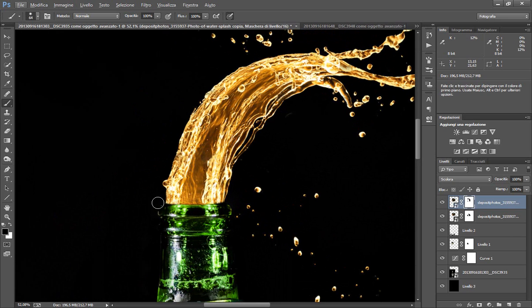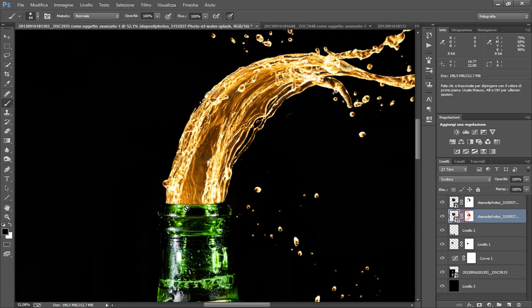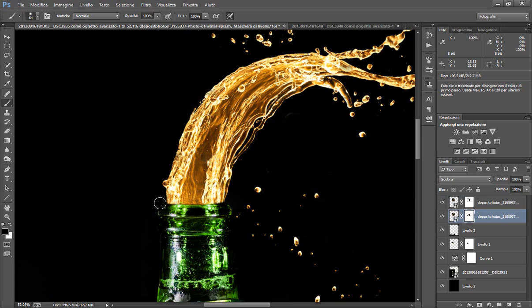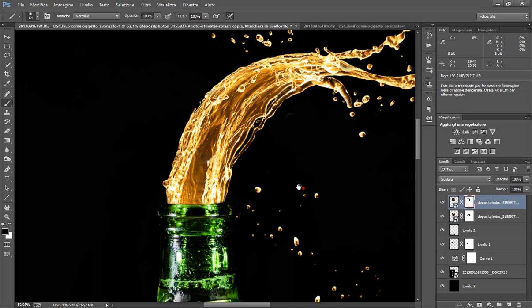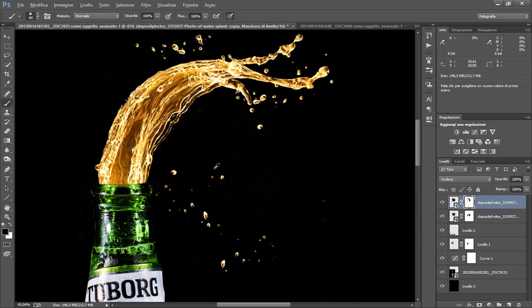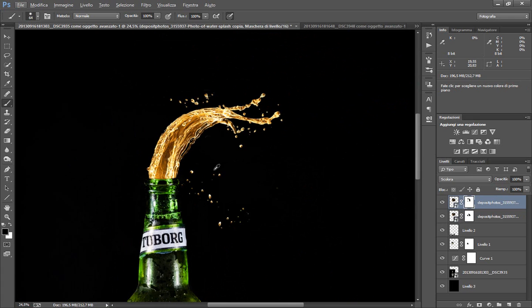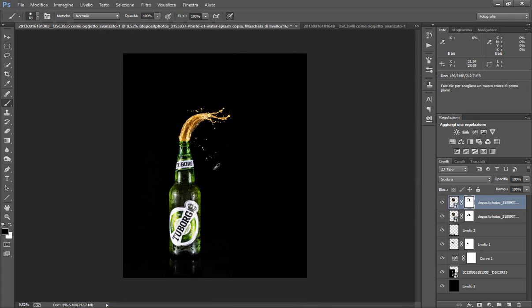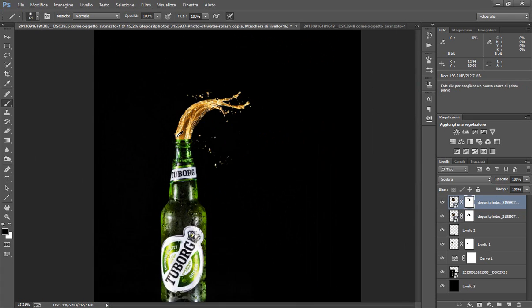Se volete potete anche cancellare un piccolo pezzo oppure ridimensionarlo in modo che sembra una cosa più perfetta. Ora io lo sto facendo veloce perché tanto l'immagine l'ho già fatta. Come vedete abbiamo questi schizzi qua.